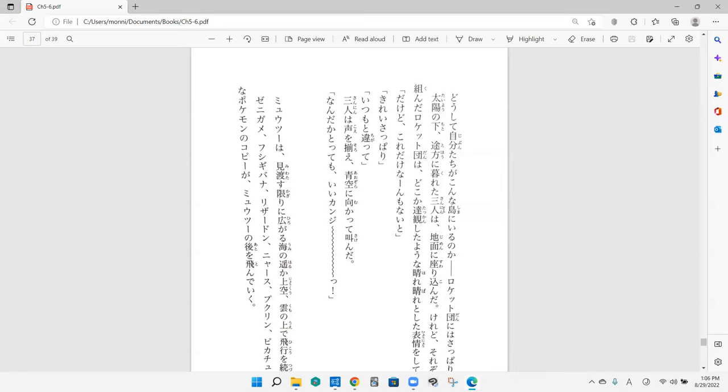Taiyou no moto, tohou ni kureta sannin wa, jimen ni suwarikonda. Taiyou no moto, is that like a sunset or something? Taiyou just means sun. So below the sun. Tohou ni kureru is a set phrase to mean to be at a loss. So who was at a loss? The three Rocket-dan. So what did they do? Jimen ni suwarikonda. They sat on the floor? Exactly. It kind of has almost like a collapsing kind of image with it, with the komu rather than just suwari.